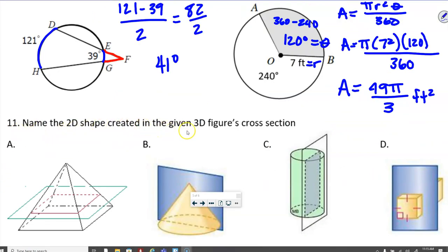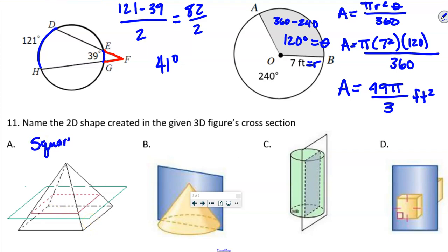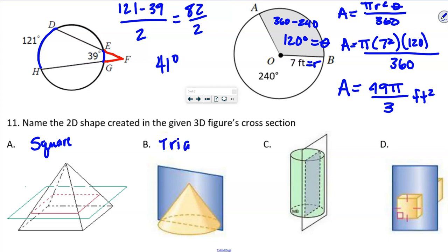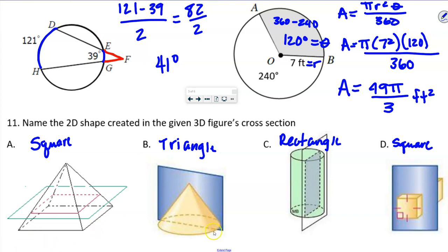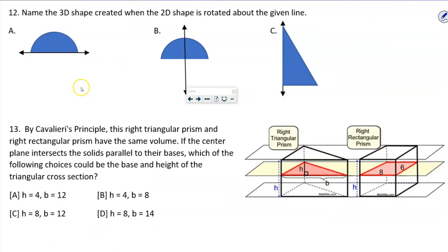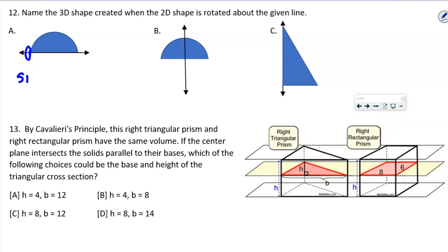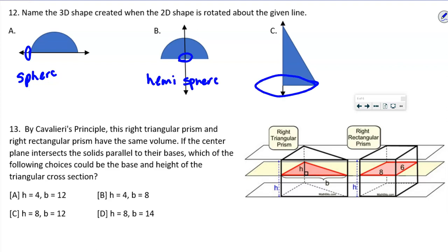Name the 2D shape created in the cross-section of the given 3D figures. A vertical cut through the cube gives a square; straight down through the cone gives a triangle; straight down through the cylinder gives a rectangle; and straight down through the prism gives a square. For the 3D shape created when a 2D shape is rotated around a line: rotating a semicircle gives a sphere; rotating a partial arc gives a hemisphere; and rotating a right triangle gives a cone.